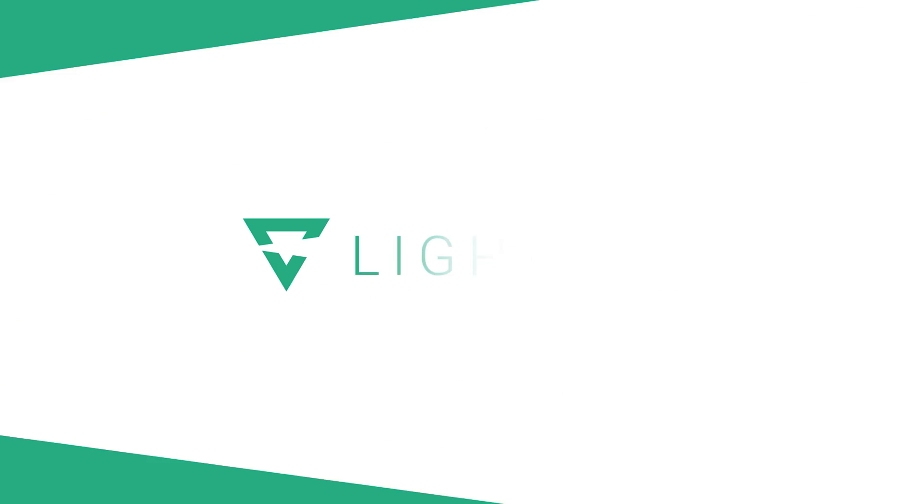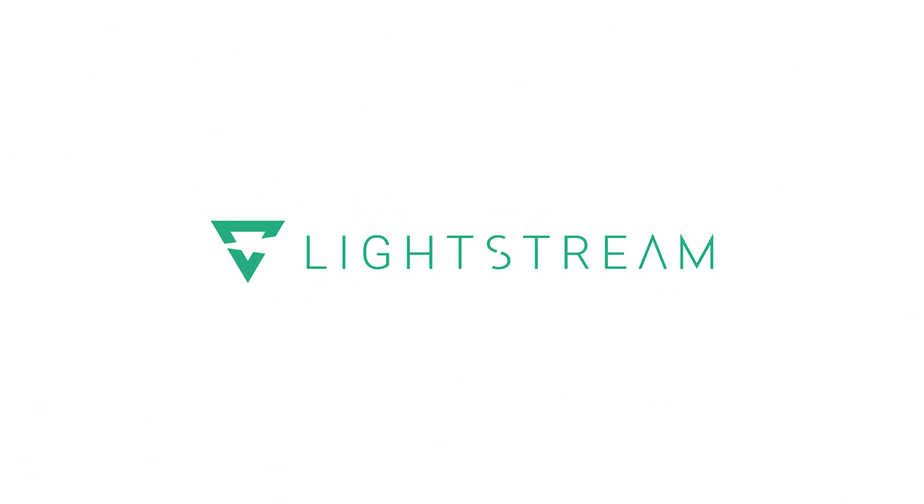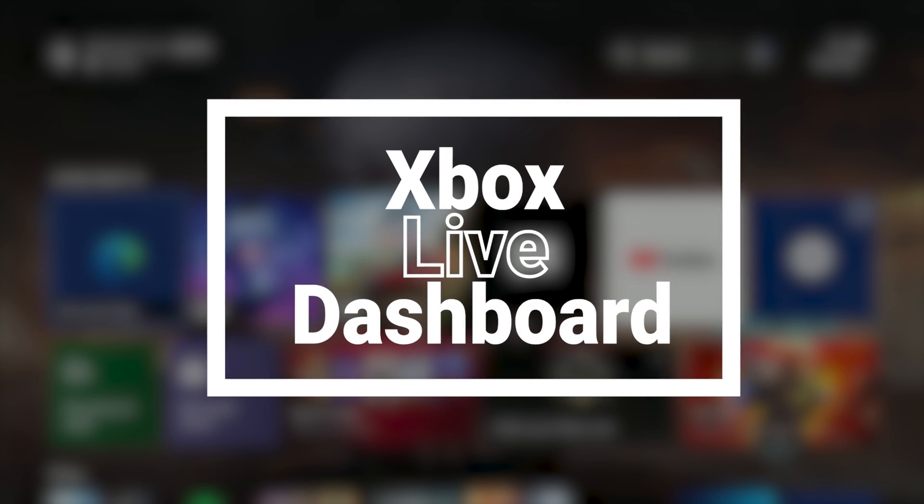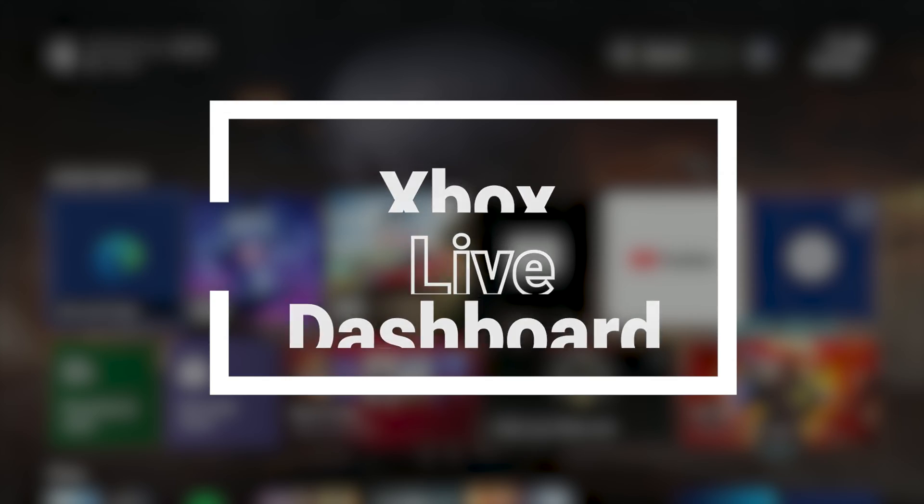In this video, we're going to talk about how to stream from the Xbox dashboard using Lightstream.